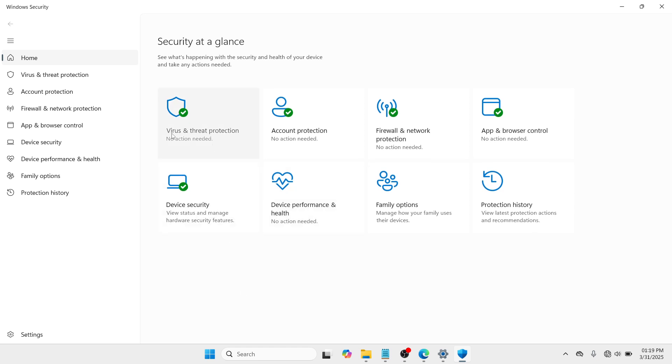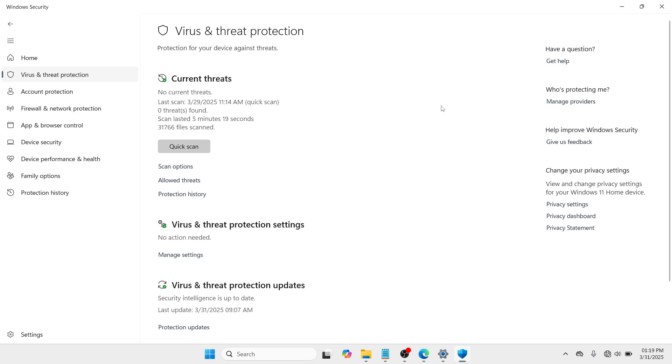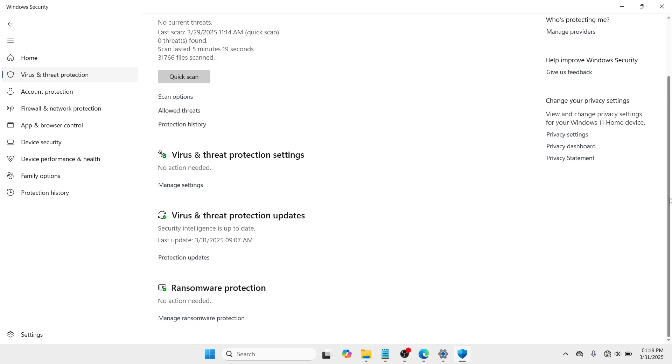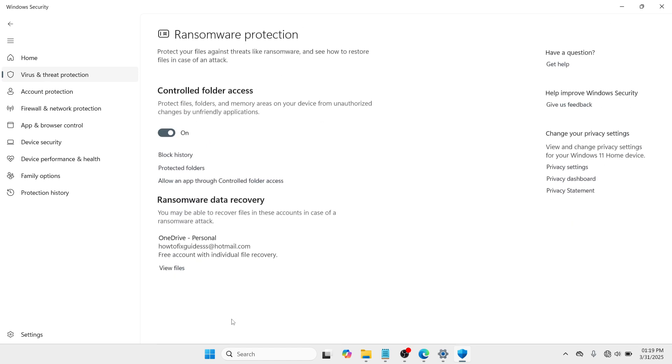So here, please go with Virus and Threat Protection. Click on it. And scroll down and look for an option called Ransomware Protection. So click on this Manage Ransomware Protection.